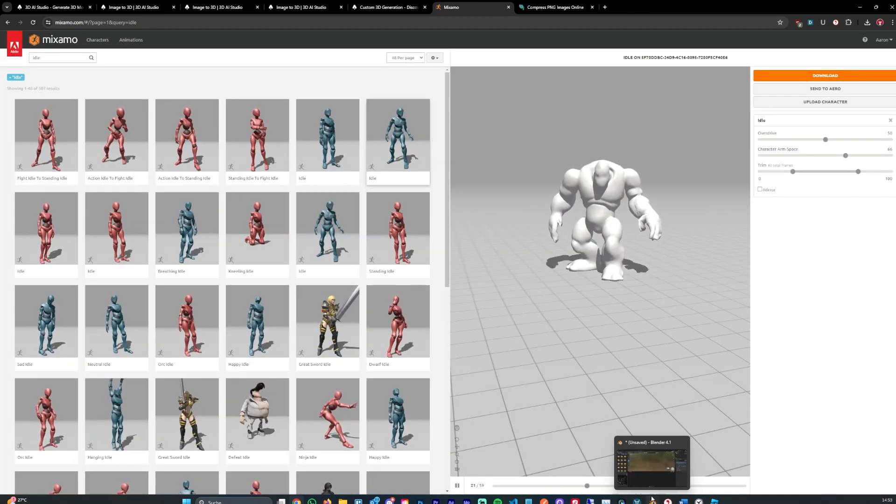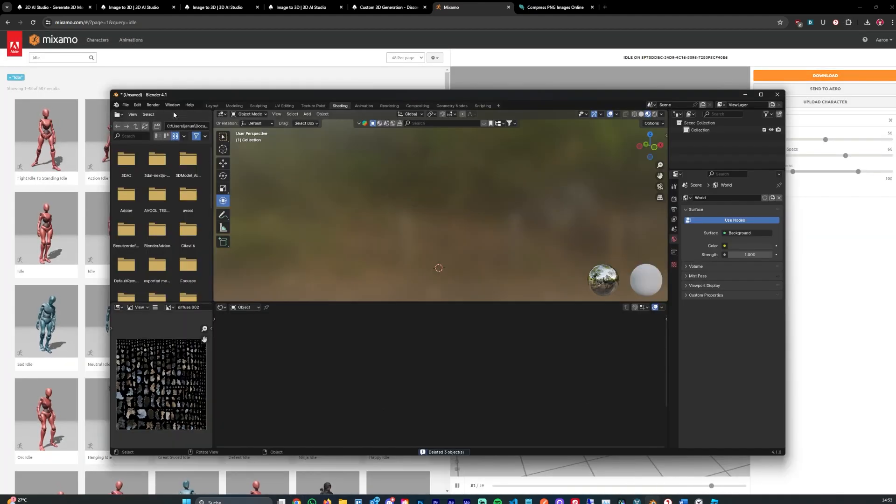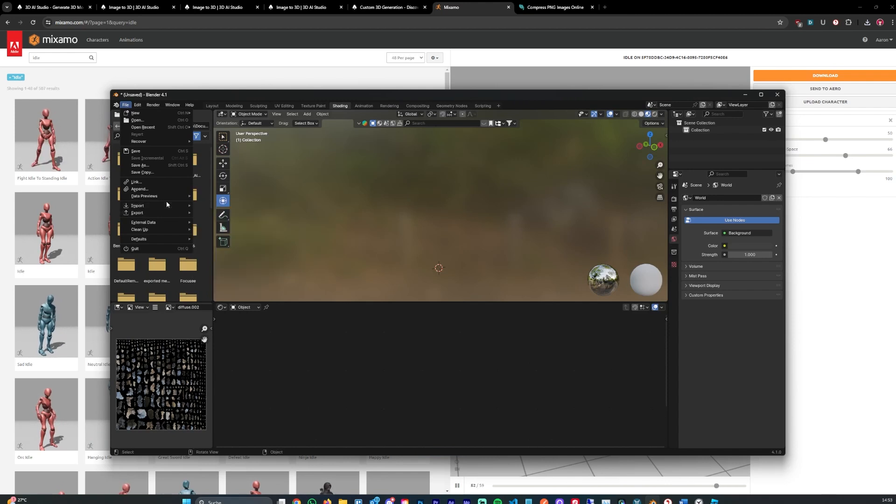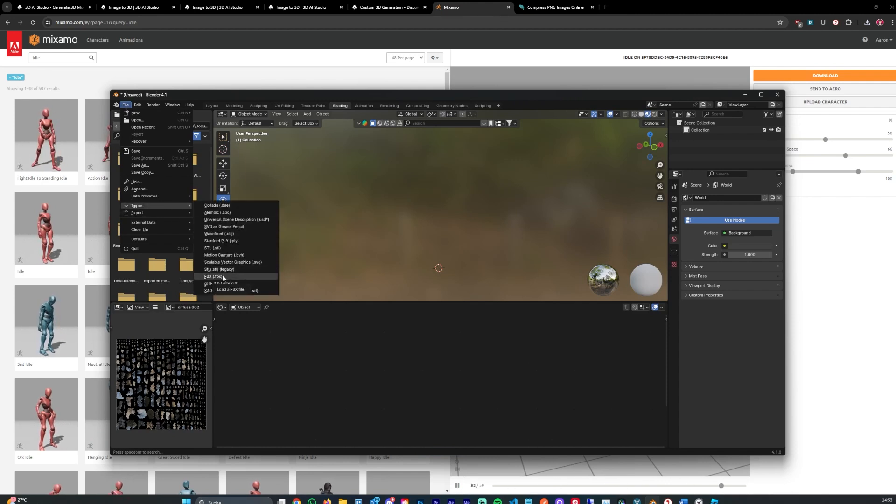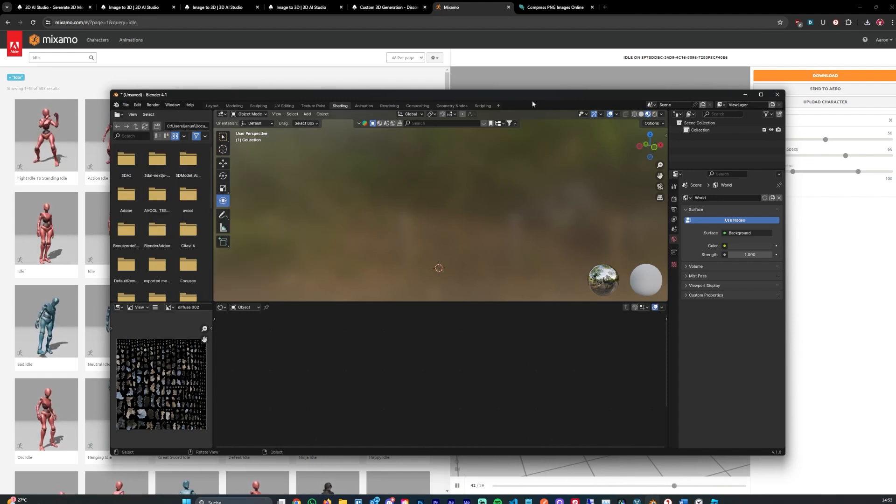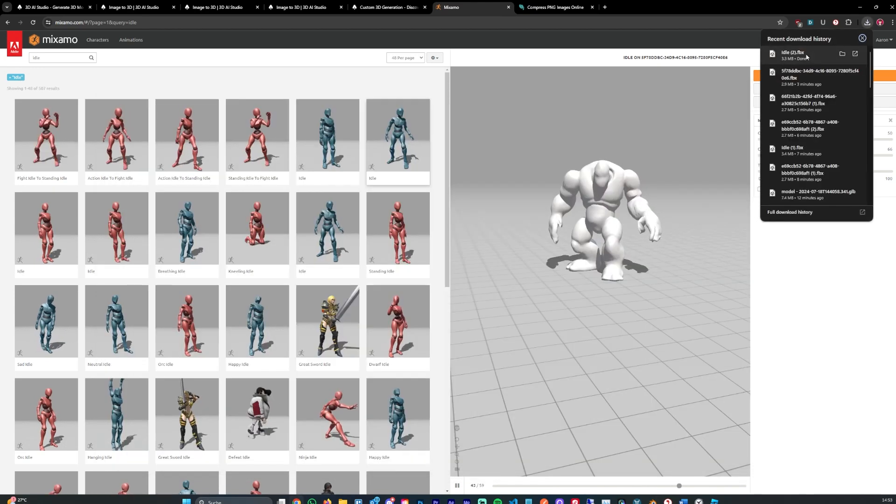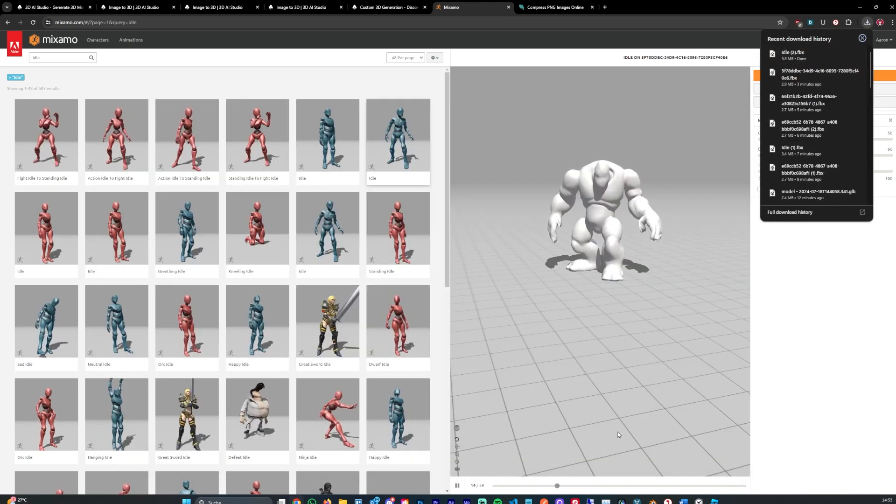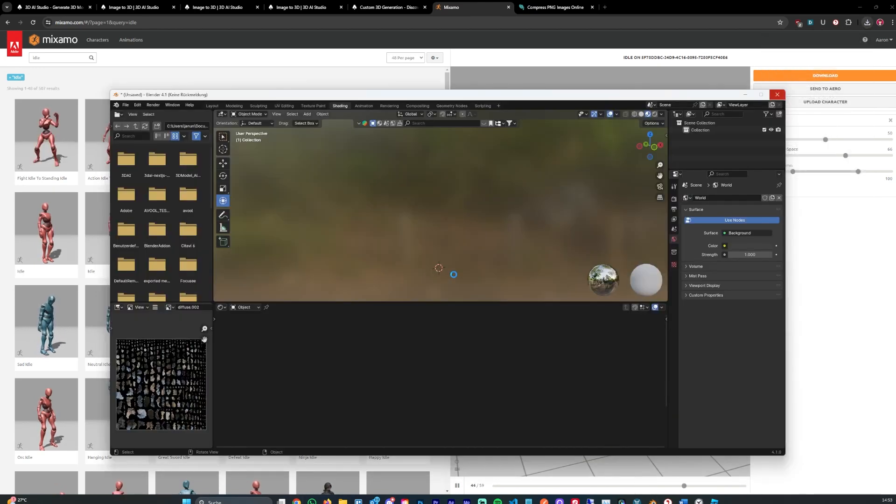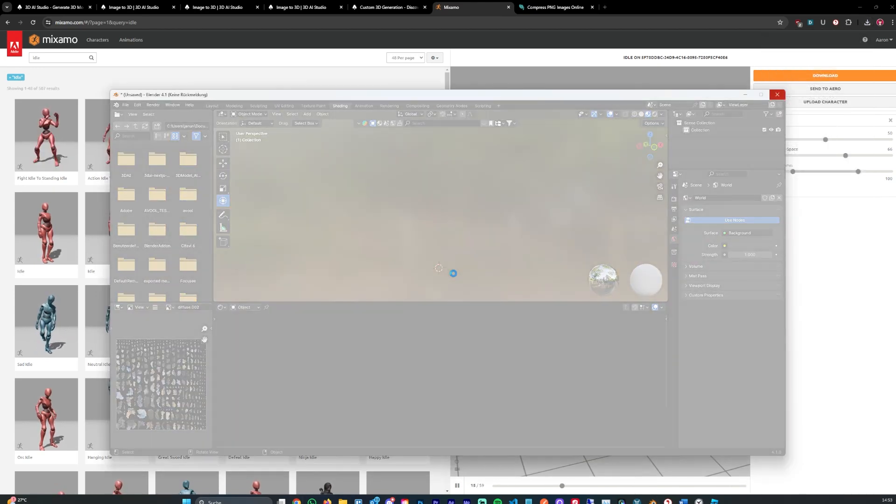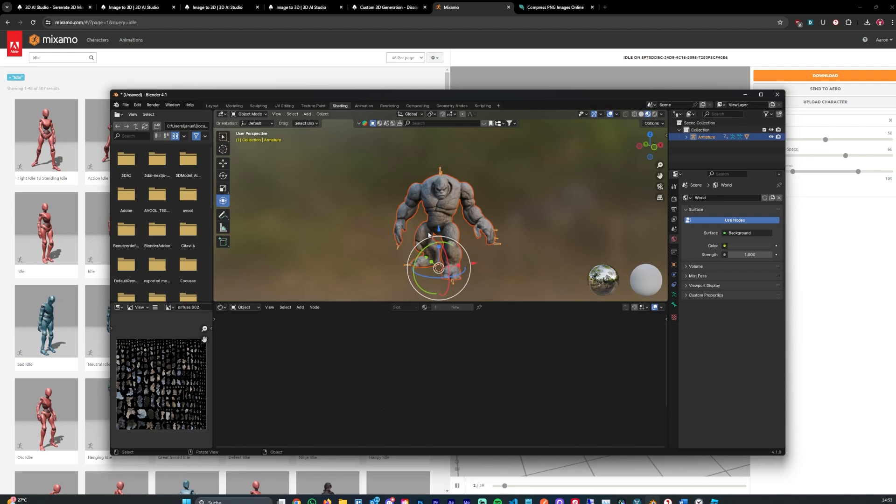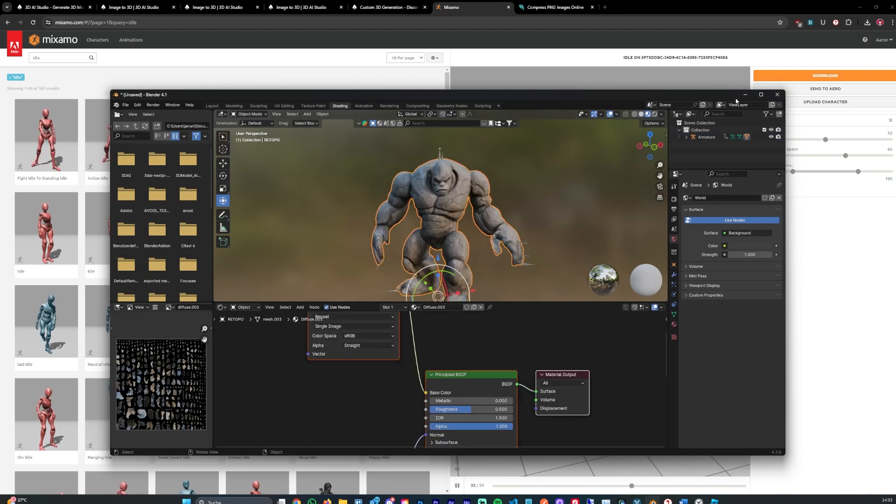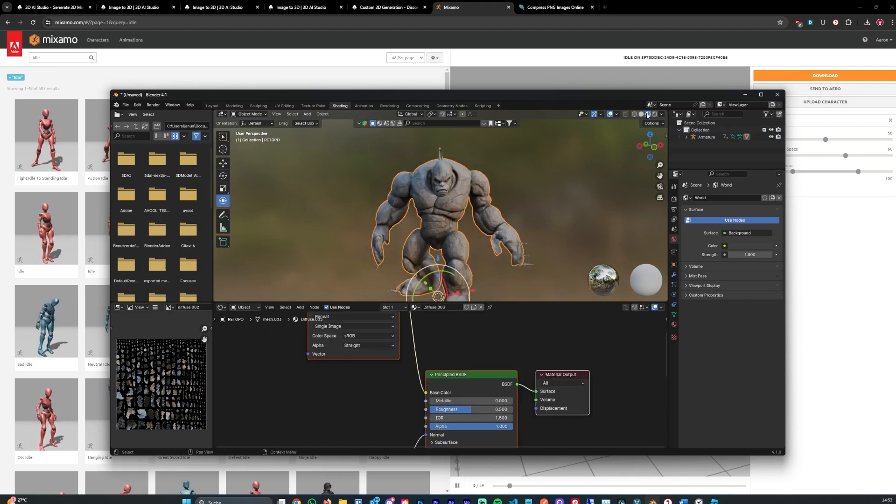And after downloading we can open the model in Blender. You can submit file import FBX and then search for your file. So I've gone ahead and imported this file we just downloaded in Blender. It's going to take a bit to load. And after downloading you can see the model has textures. Make sure you're on the third tab here.